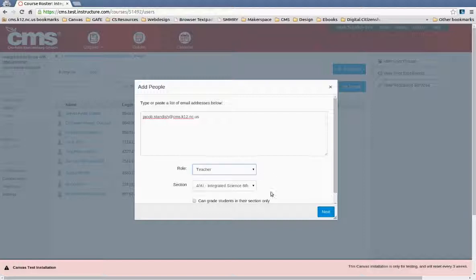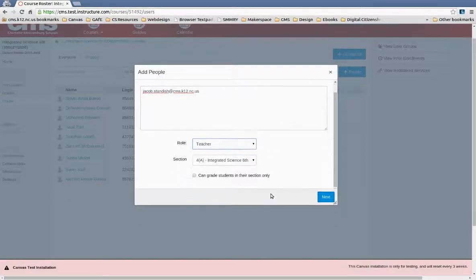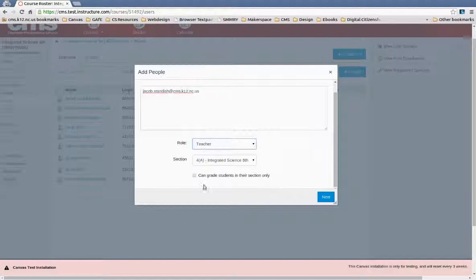You just click on that, and you can even make it so that they can only grade for a section. So you notice here that we have different sections installed here for this course.